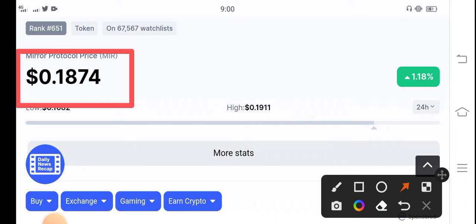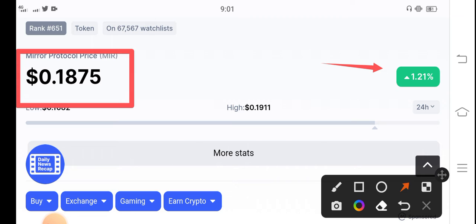As you can see, just right now it started positive changes in the market. The price of Mirror Protocol is up 1.18% in the last 24 hours. So it's good news for all Mirror Protocol coin holders.